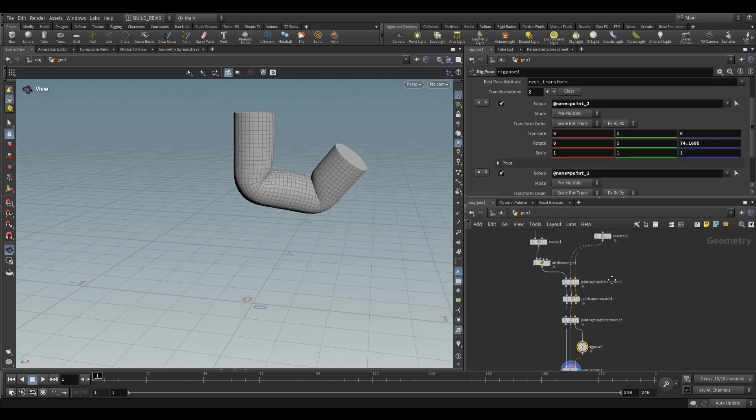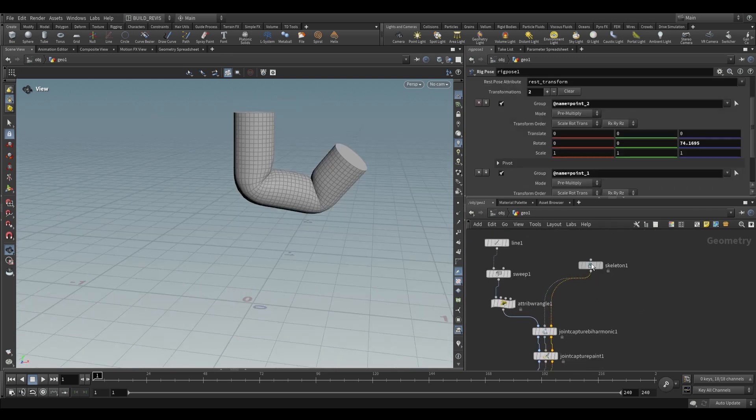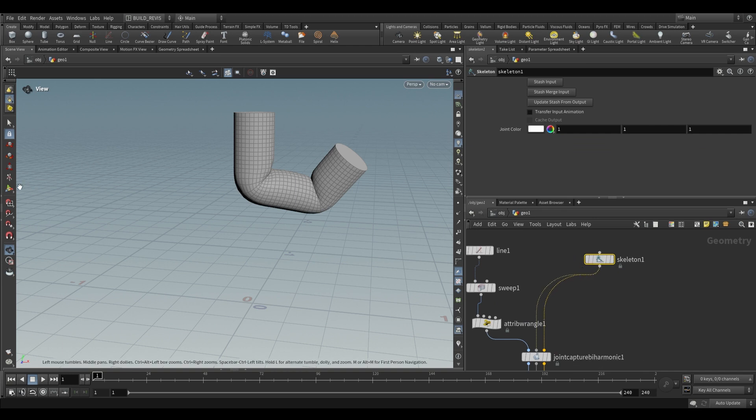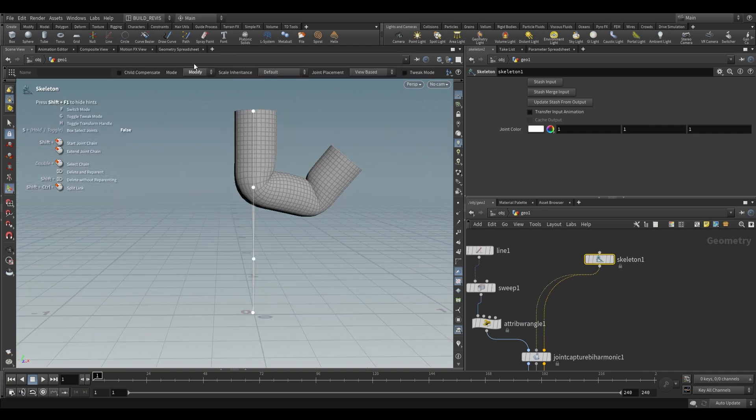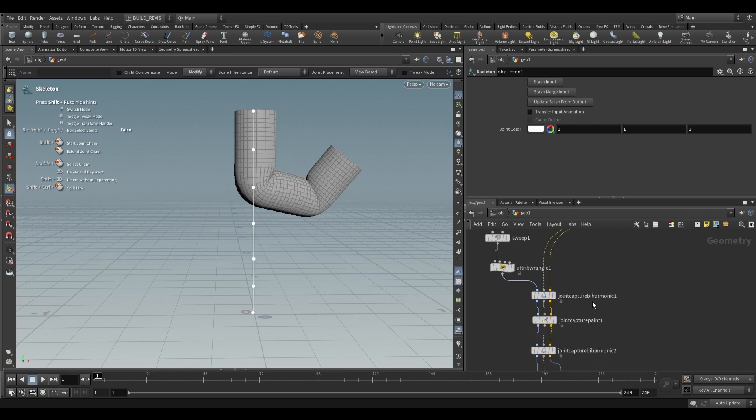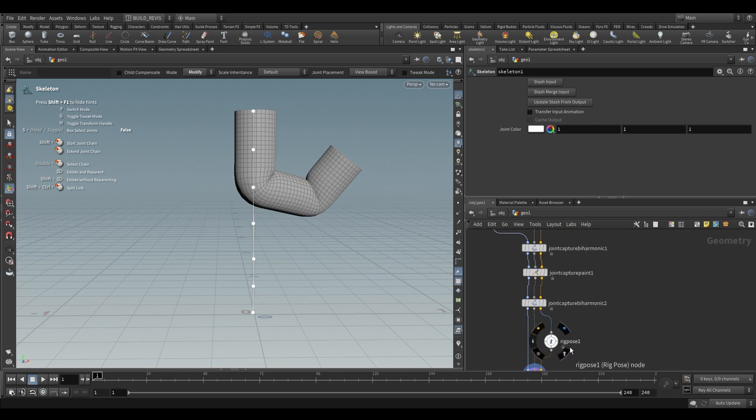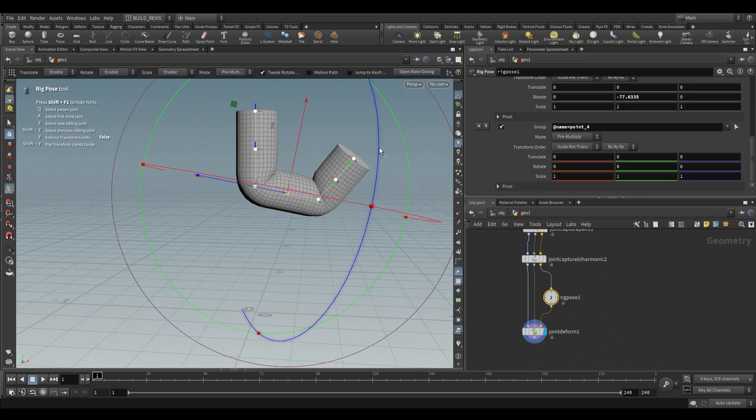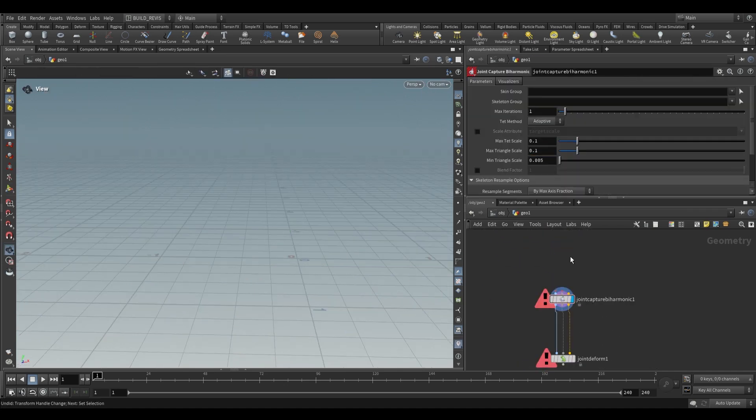The cool thing is that it's all procedural. If we go back to our skeleton and modify, we can add joints in between and this will still work. Now we can make other adjustments to the rig pose and everything still works.